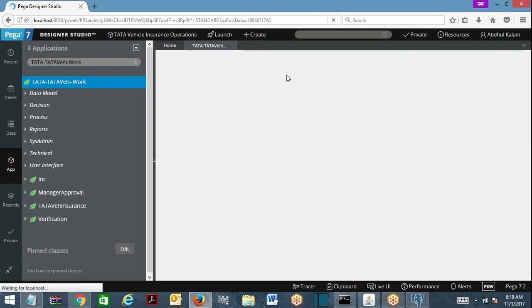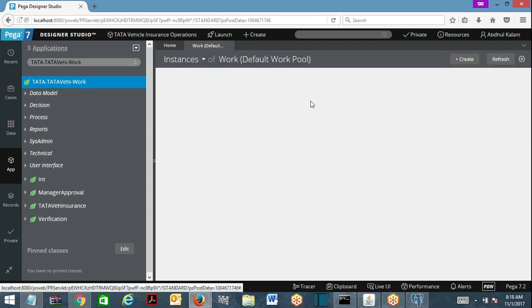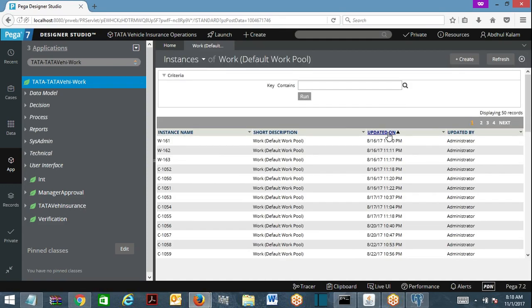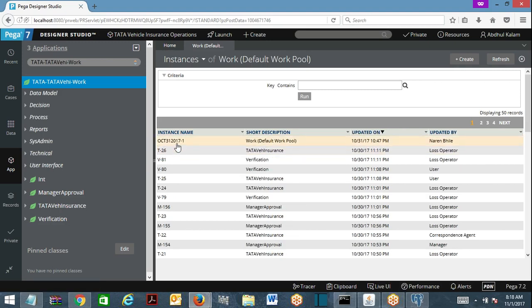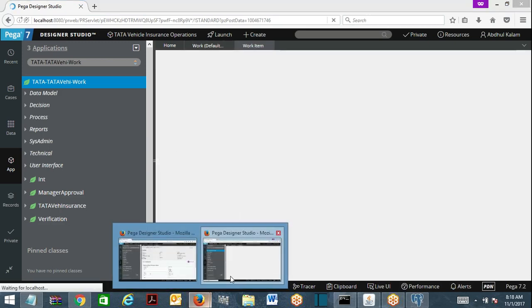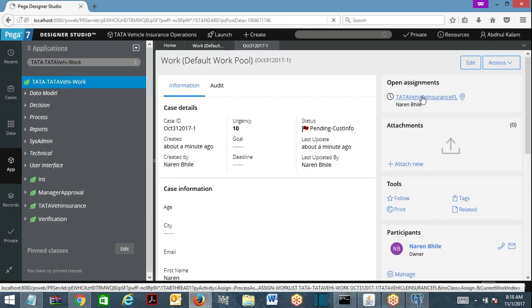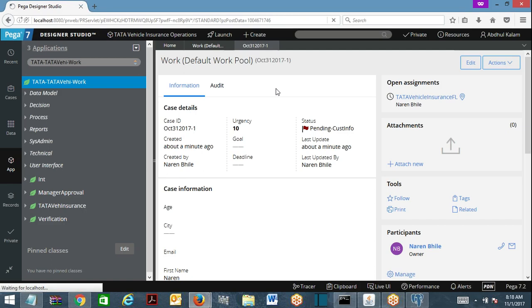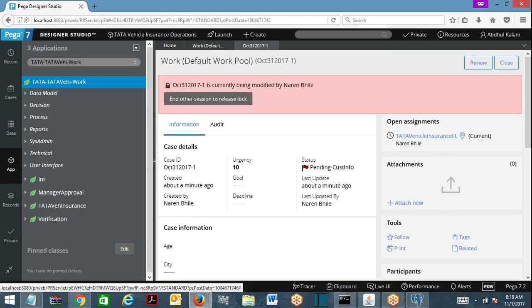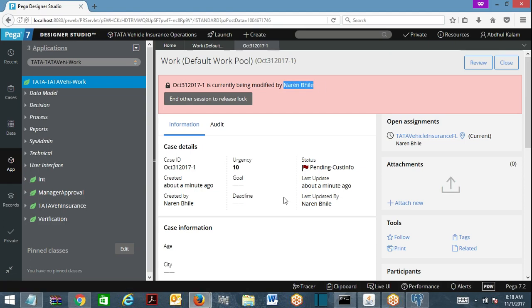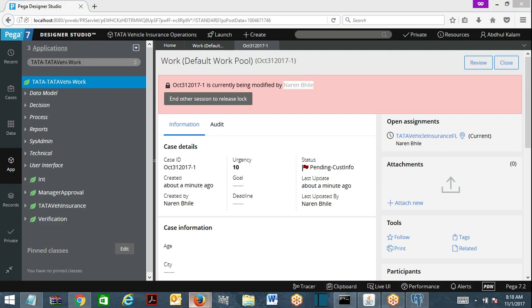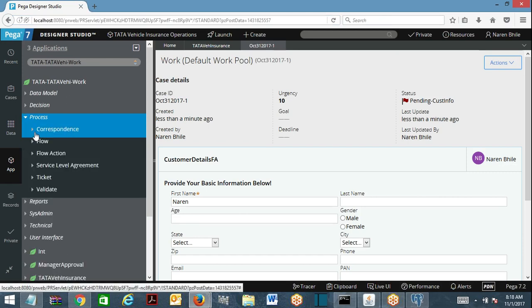Here is the case. Requester 1 is already working on the case, whereas requester 2 is trying to open the case. What happened — look at here — this case is currently being modified by requester 1, meaning the lock is already acquired. Whenever you open the case, the default locking mechanism is working because for the workflow I did not specify any optimistic locking.